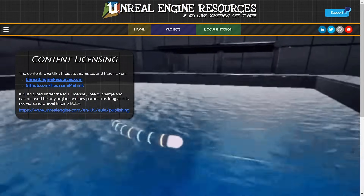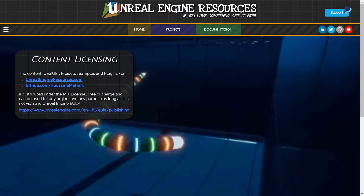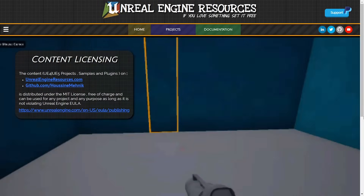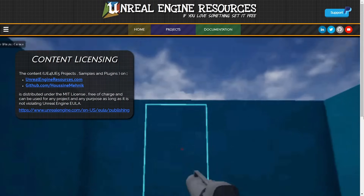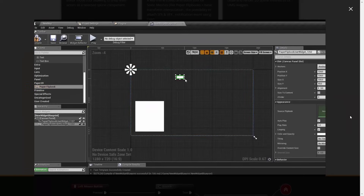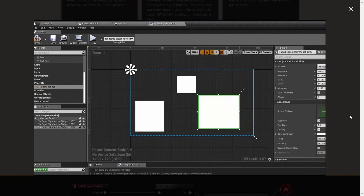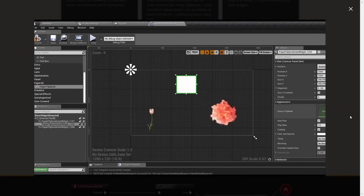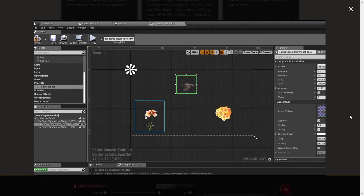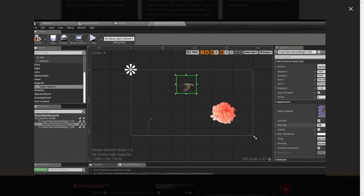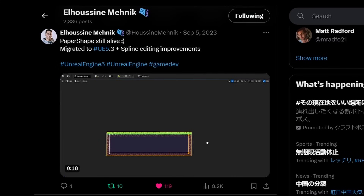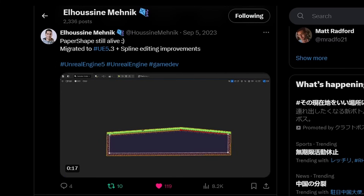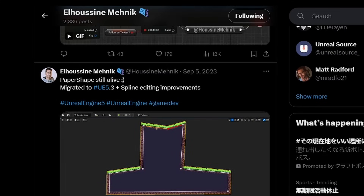As a side note, he also created two other free and open-source Paper2D-related plugins. Paper Flipbook Widget allows you to play flipbook animations within widget UI elements, which is really useful for creating menus with animated characters. And Paper Shape allows you to create spline-based 2D terrains through a very accessible toolset.